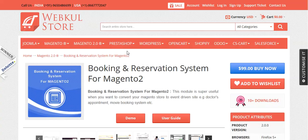From this module, the admin can add two types of booking product: mainly booking for a day and one booking for many days. Now let's come to the installation of this module.